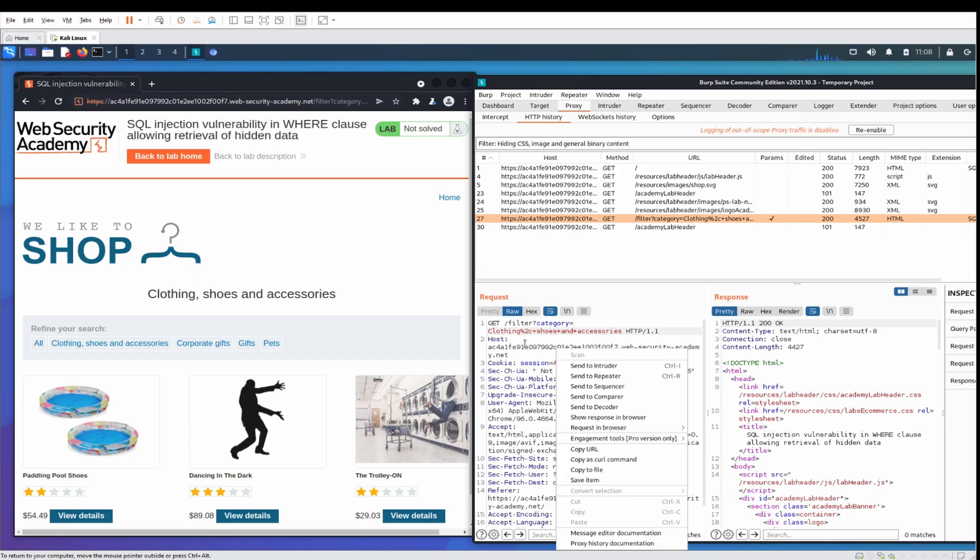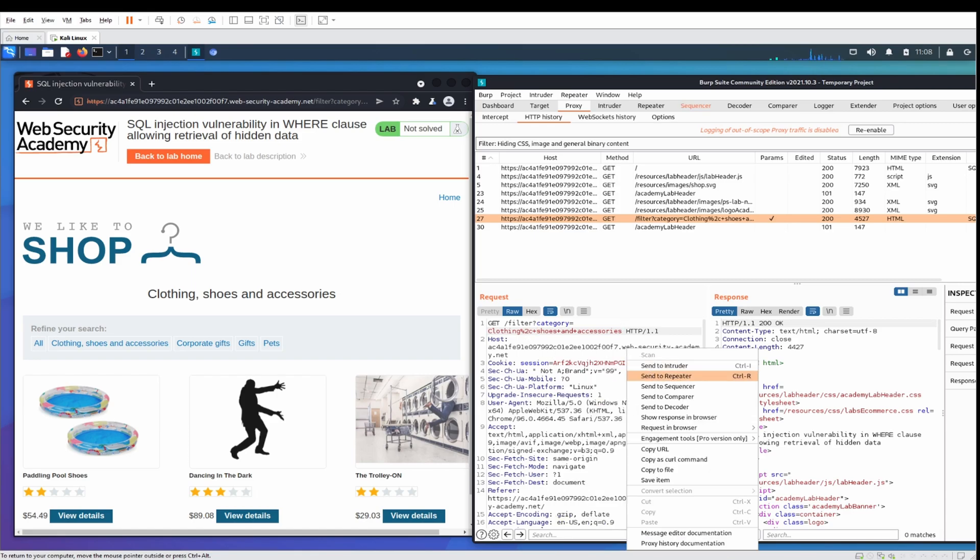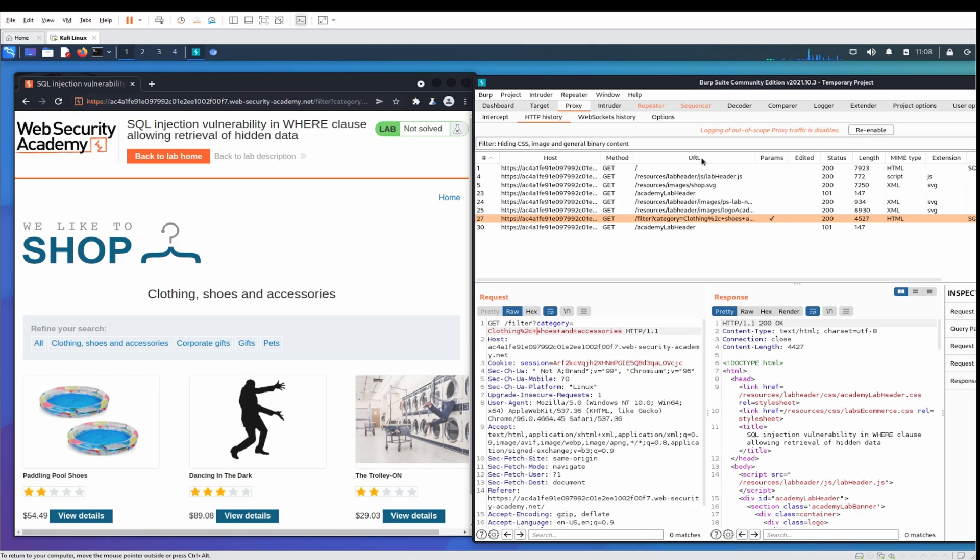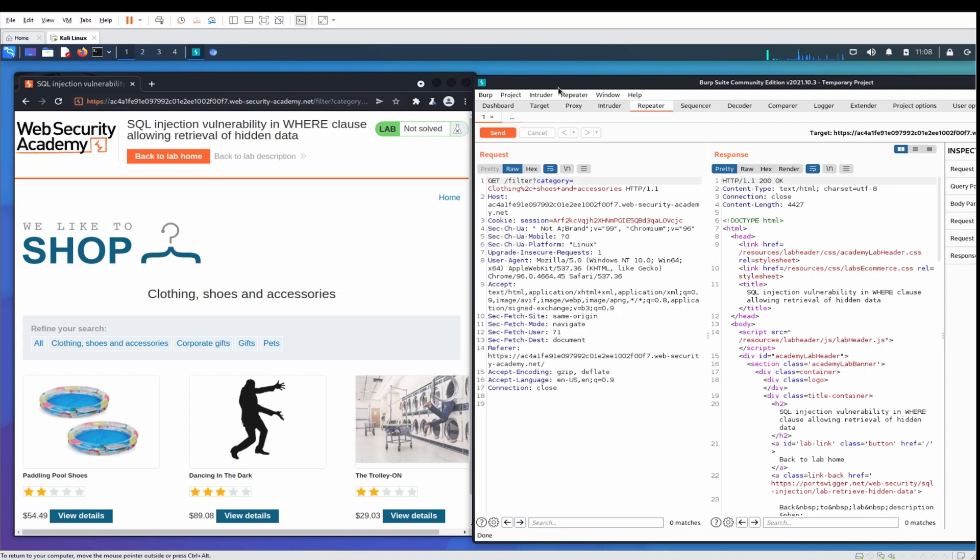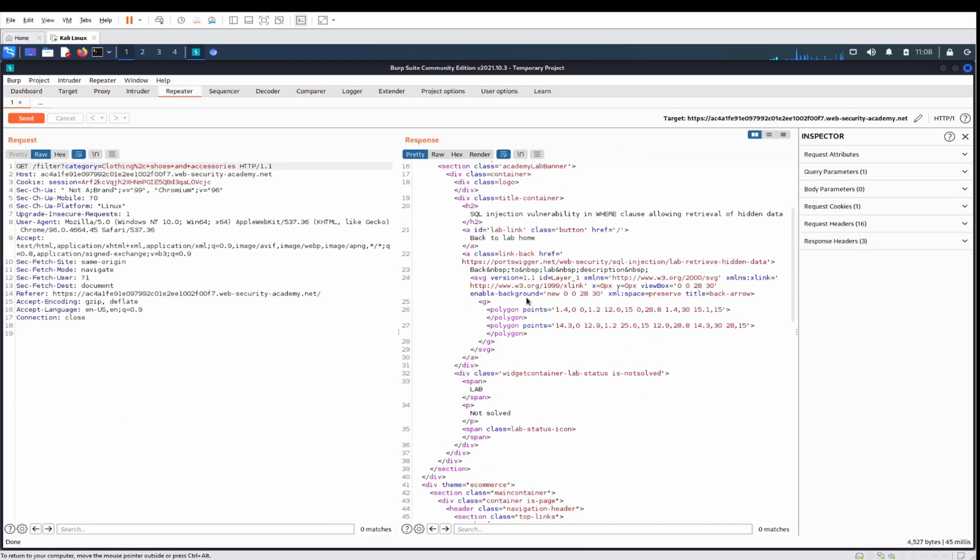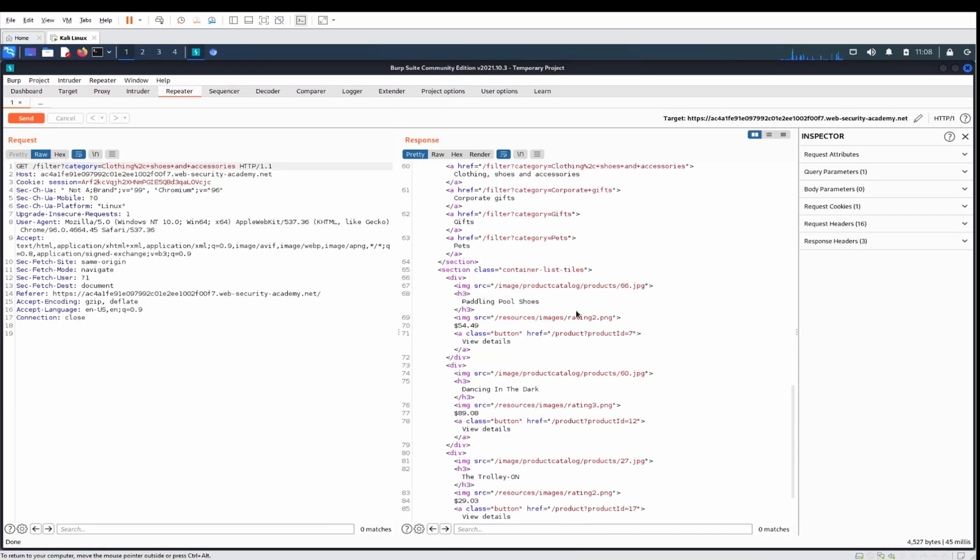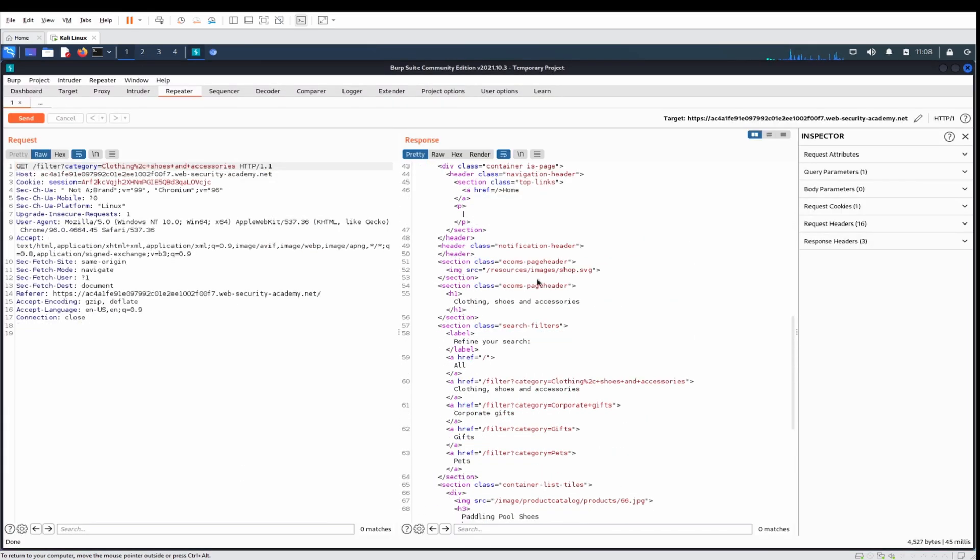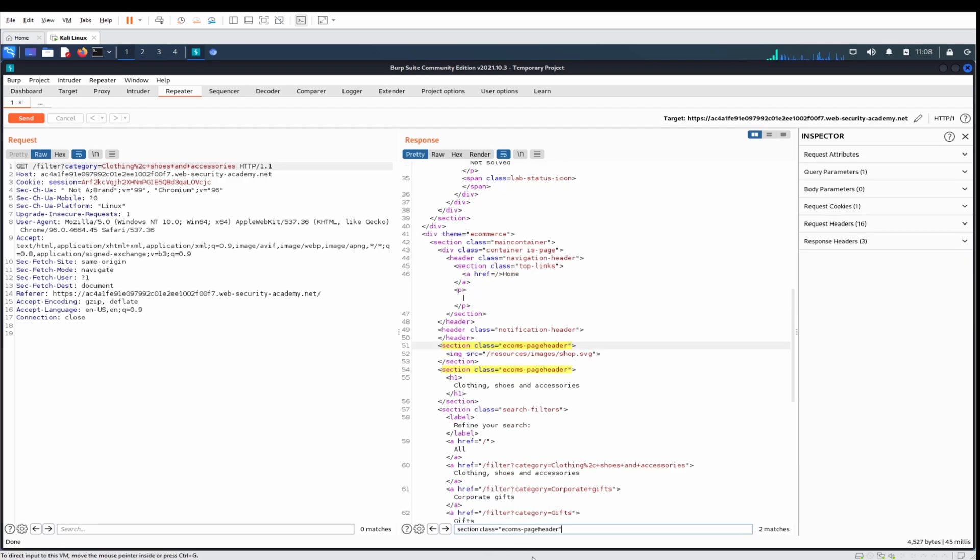So a couple of things I'm going to do. I'm going to send one of these to repeater. Oh that's sequencer. I'm going to send it to repeater, and we'll just send it and see what it says. So we should find here, we've got the name of it. This section, Ecom's page header, I'm just going to search for that every time.